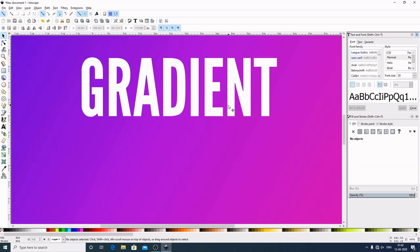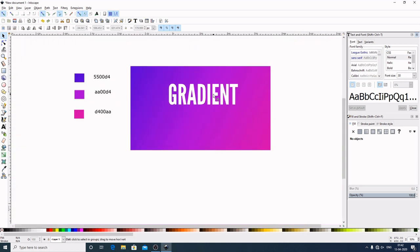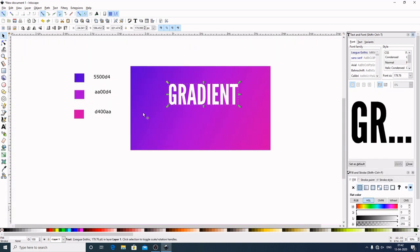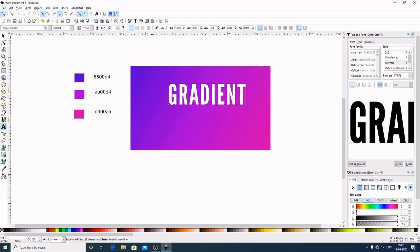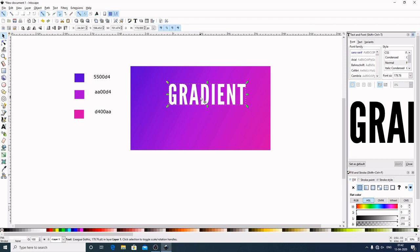The problem is here: the letters are very close. So what we can do, select this. Now again select this Create and Edit Text Object. Now come here to Spacing Between Letters. Let's give it a value of 10. Now select this.